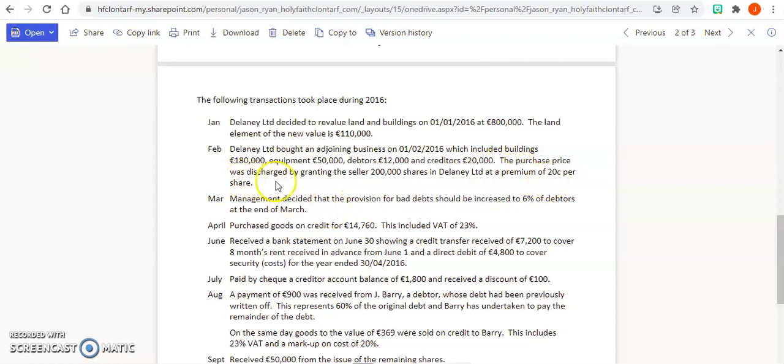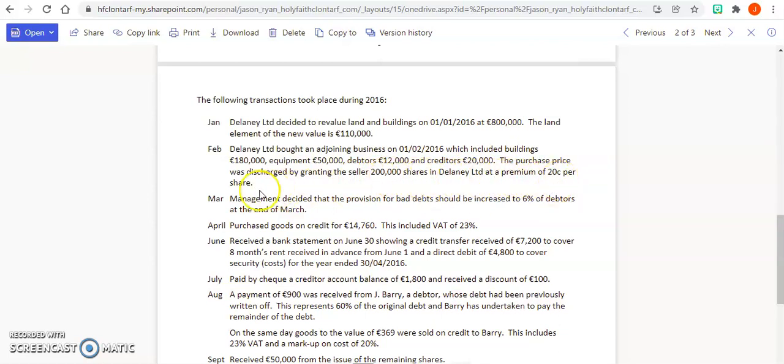The purchase price was discharged by granting the seller 200,000 shares in Delaney Limited at a premium of 20 cents per share. So you need to find out what is the share premium. You're going to take 200,000 and multiply by 20%, and that's going to be in your liability section.